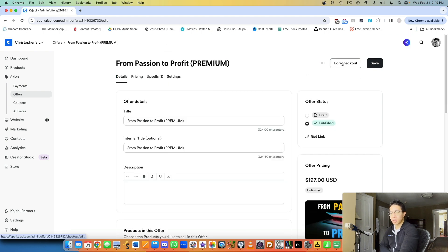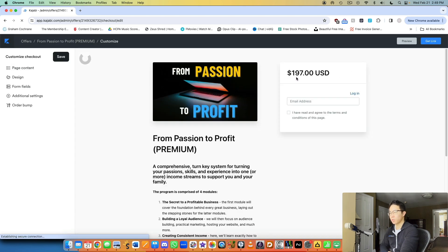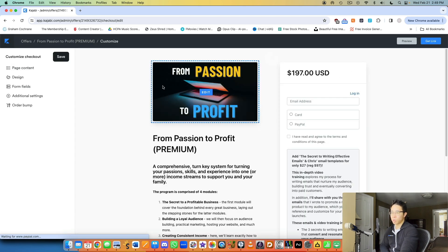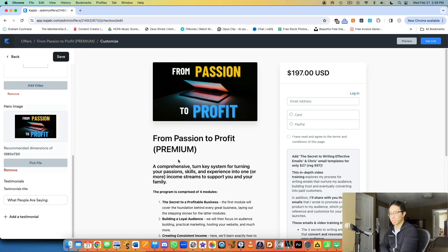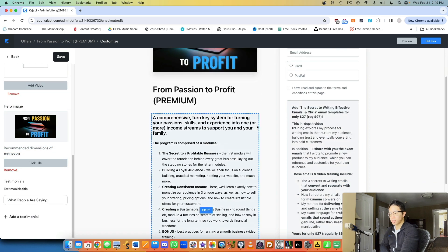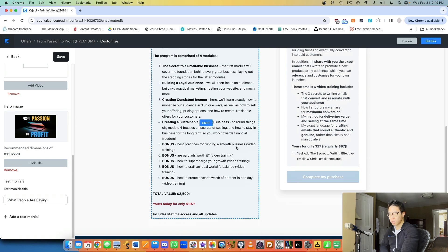But then here, what's really important is you can actually edit the checkout page directly, which is what I would highly recommend whenever you set up an offer. So here I have the picture of the offer and then I tell them all about it. There's these modules, you'll get these bonuses, total value, yours today for only this much.